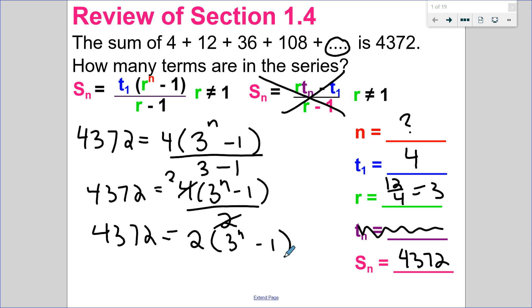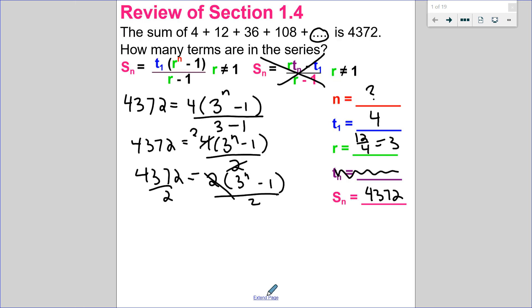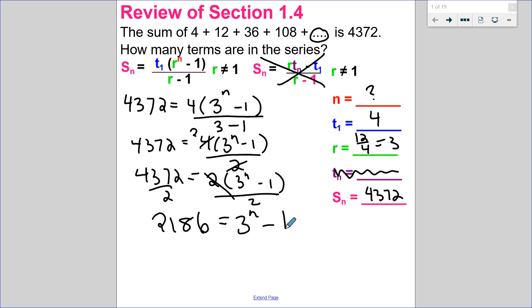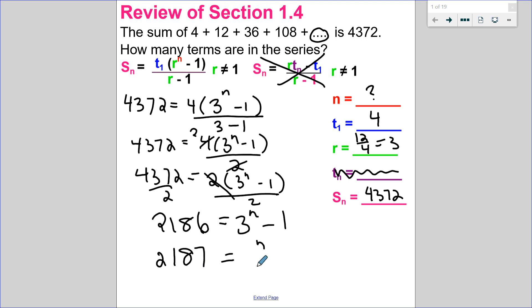So to get n by itself, I have to get rid of everything around it. I'm going to divide both sides by 2 to start. So I have 4,372 divided by 2, and I will get 2,186 equals 3 to the exponent of n minus 1. And then let's add 1 to both sides, so that's 2,187. Since I have a power of 3 on the right-hand side, I'd like to write a power of 3 on the left side. I could start doing 3 to the exponent of 1, 3 to the exponent of 2, or I could just go to my calculator for a more efficient way.